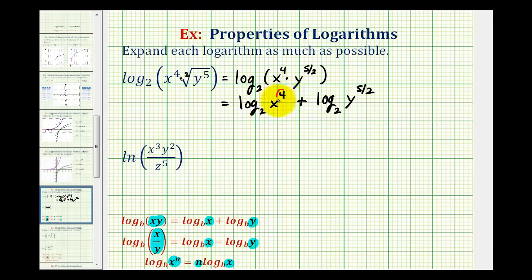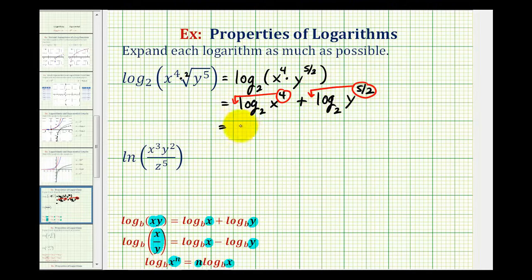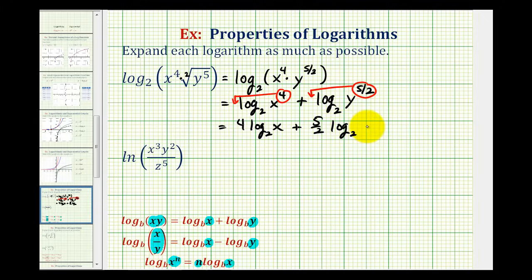We can move the four to the position of the coefficient in front, and we can move the five halves to the front so it's also a coefficient. So we'd have four log base two of x plus five halves times log base two of y. This would be considered the expanded form of the given logarithm.